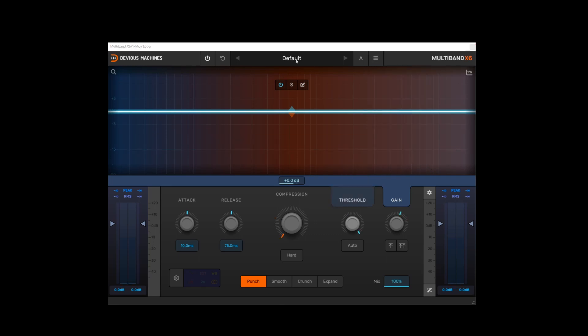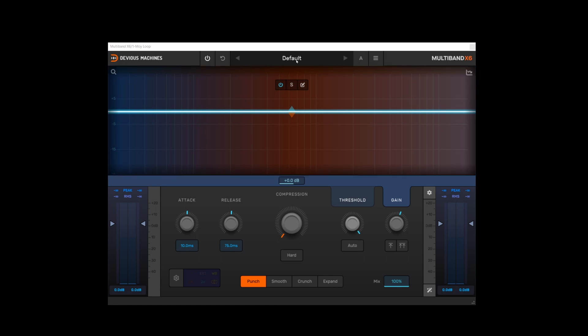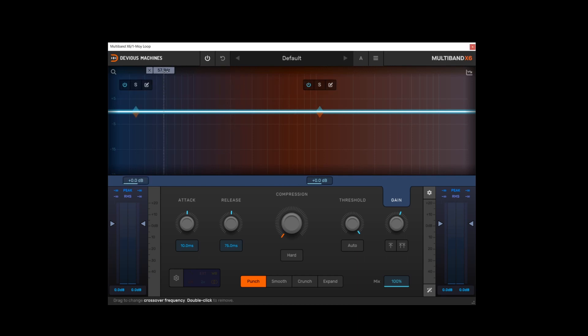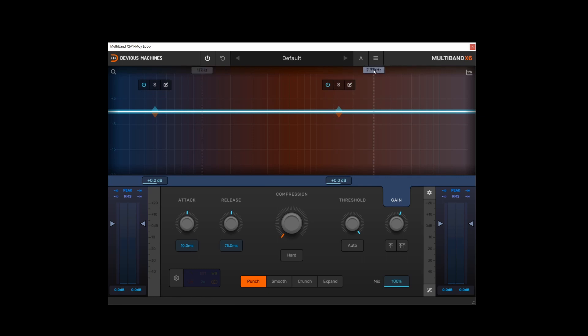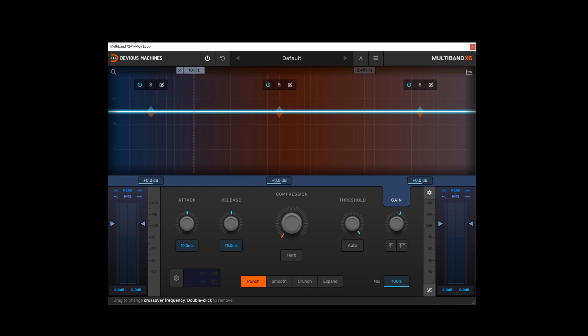And speaking of the graph view, that's represented by this area on the user interface here. Now this is where we can add and remove bands. We do this by just hovering over the interface and where we have a tab appear we can click on that and then a band is added. Let me add one over here as well. So we've now got three separate bands on the compressor. I'm going to set the low one to around about 100 hertz and the high one to about two and a half thousand.